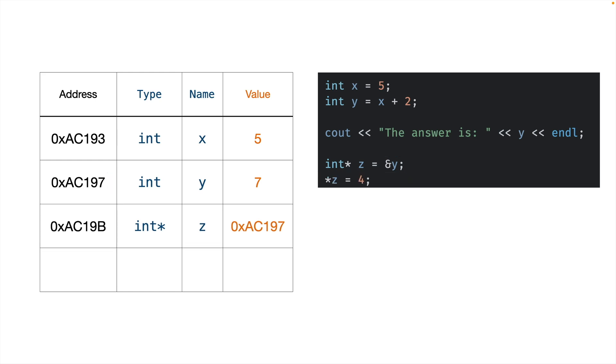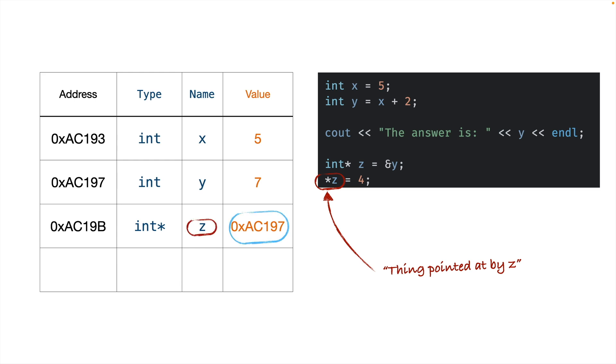On our next line, the star here in front of the z is connected to pointers, but it means something completely different from the previous star that we saw. The way to read this is thing pointed at by z. We want to take whatever is pointed at by z, and set it equal to 4. So to do that, first we find z in our symbol table, we figure out what it's pointing at, find that in our symbol table, and then set that equal to 4. So in this case, we've updated y's row and set it equal to 4. So remember, this line means take the thing pointed at by z, whatever it is, and set it equal to 4.